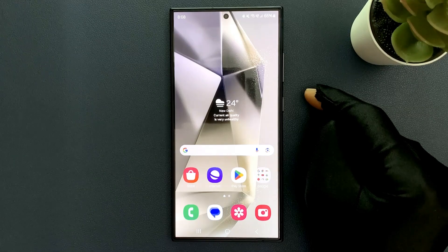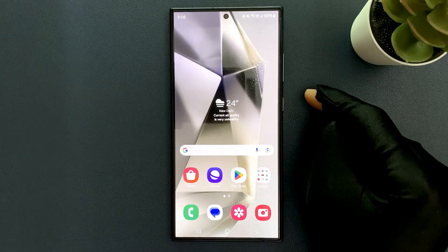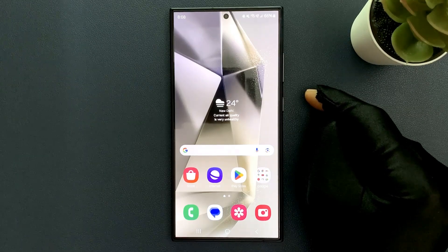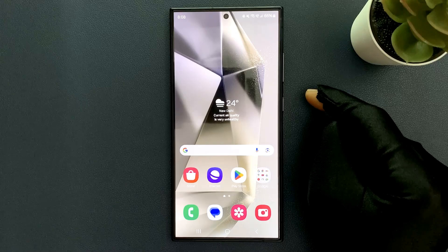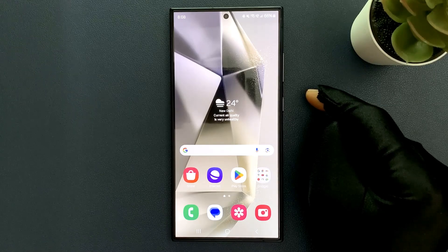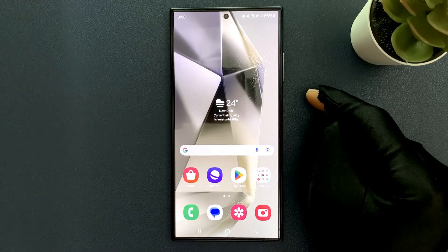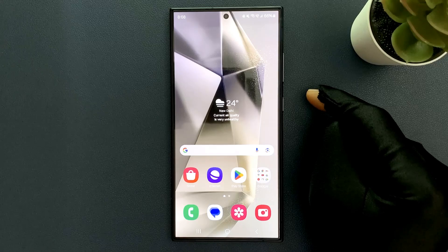Hey guys, in this video I will show you how to set Google Chrome as your default browser on Samsung Galaxy S24 Ultra. So let us start.